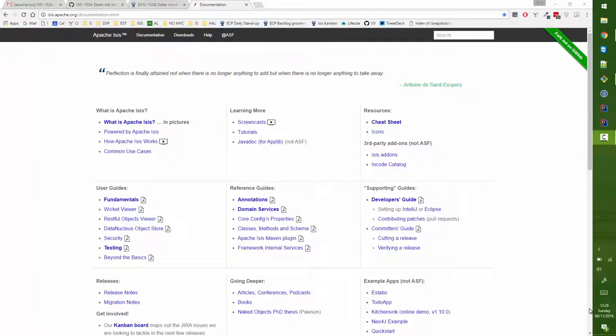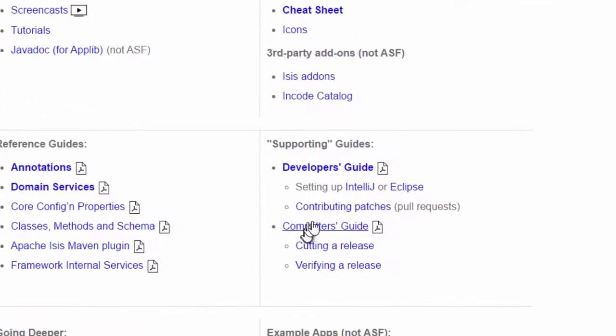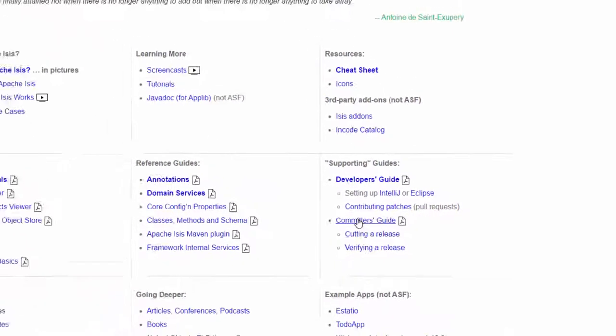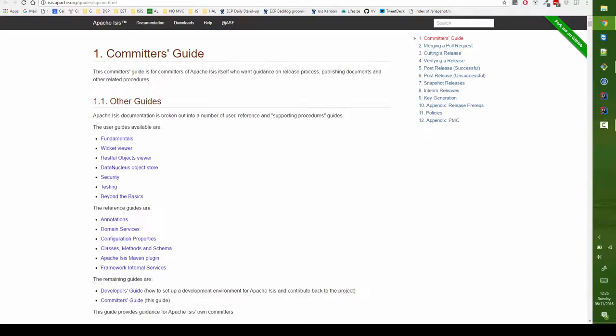Hello, and in this Apache Isis screencast I want to show committers of the project how to go about merging in a pull request. Now the stuff I'm going to go through is actually documented in the committers guide, so you can open that up and I'm just going to show you the process.